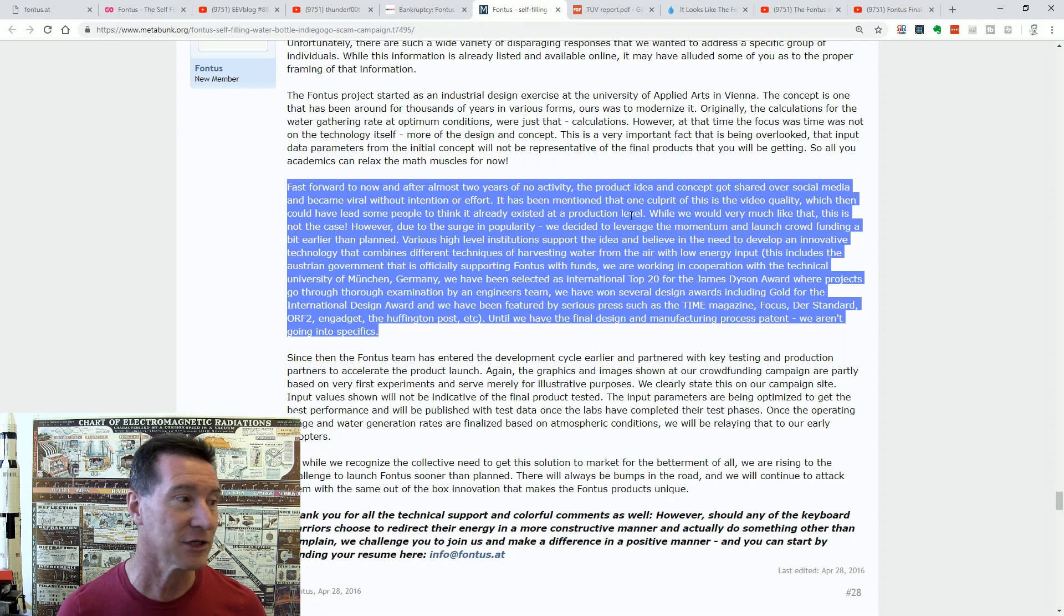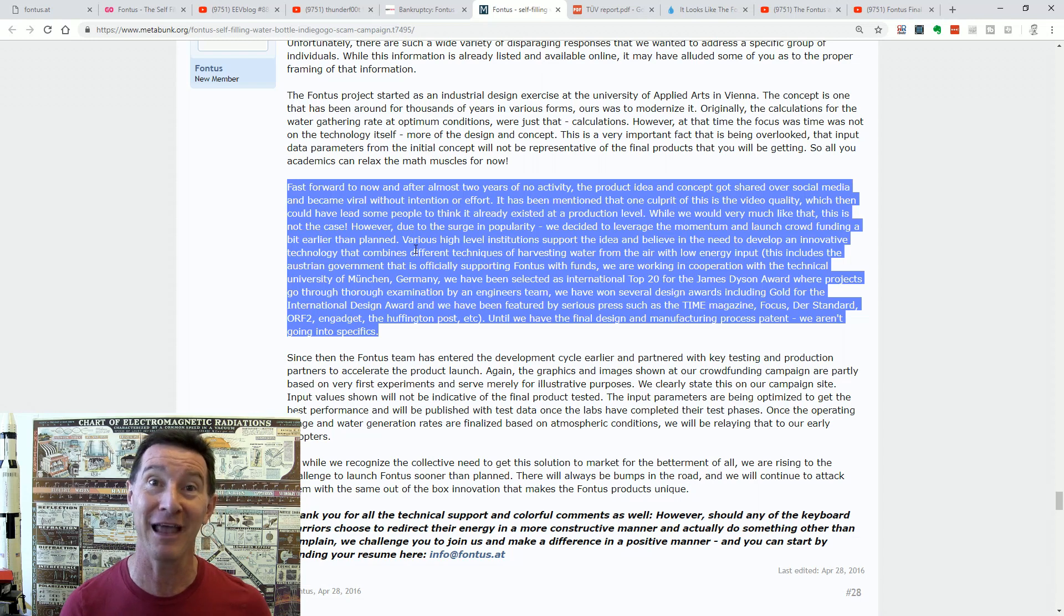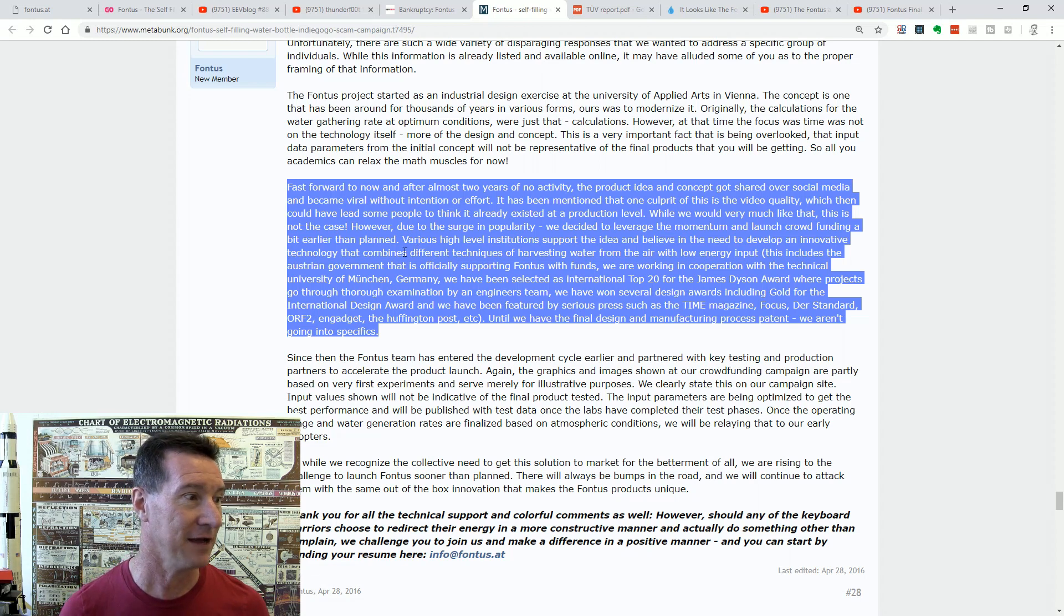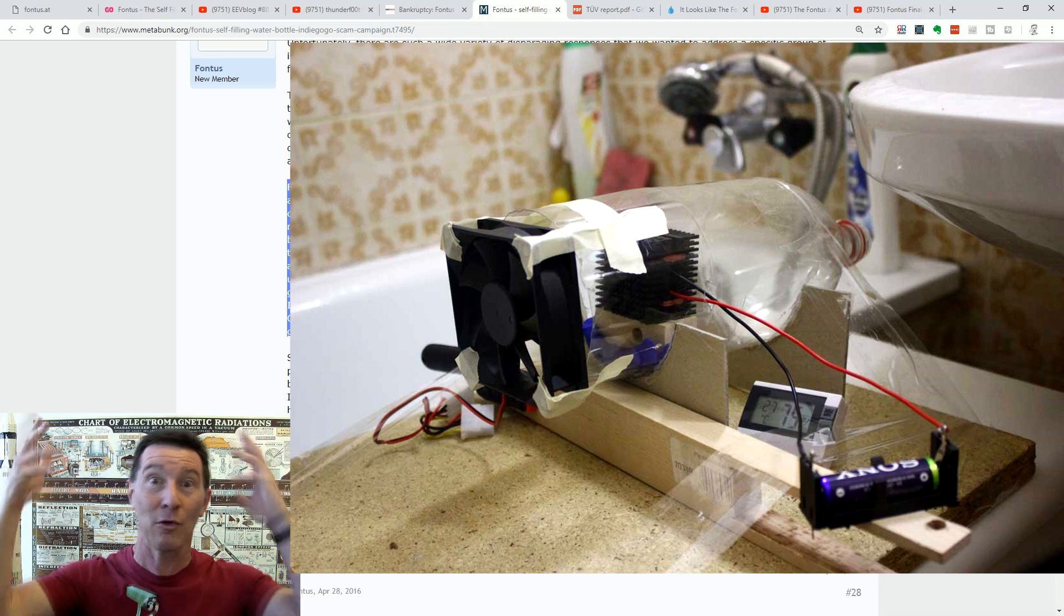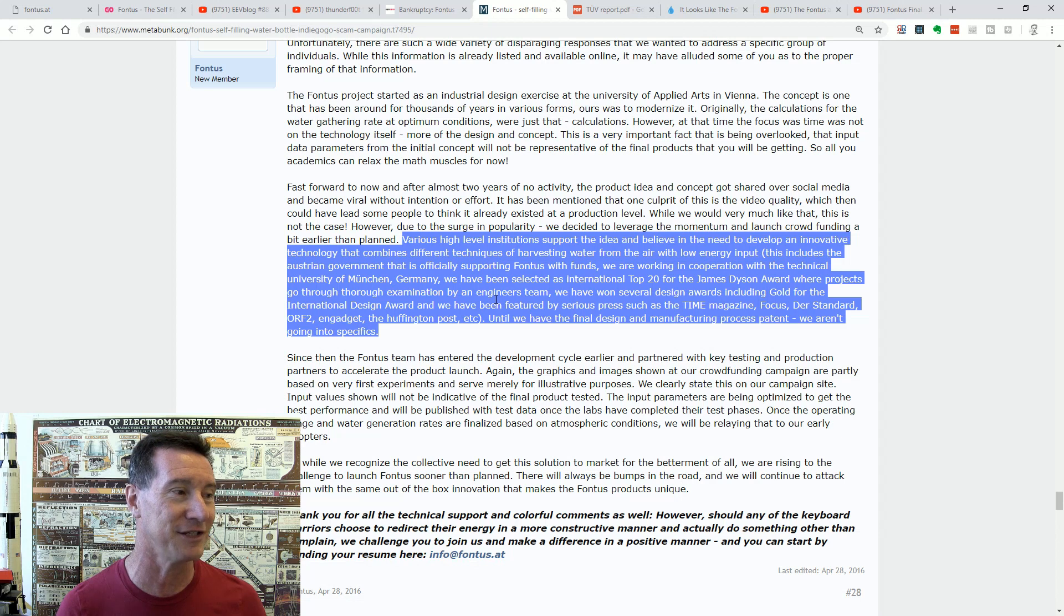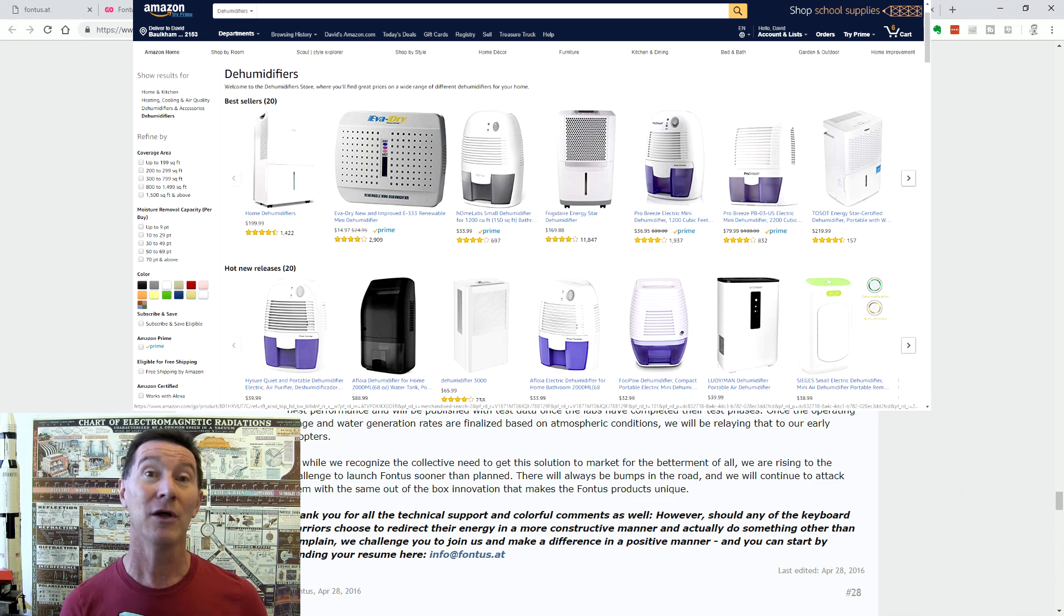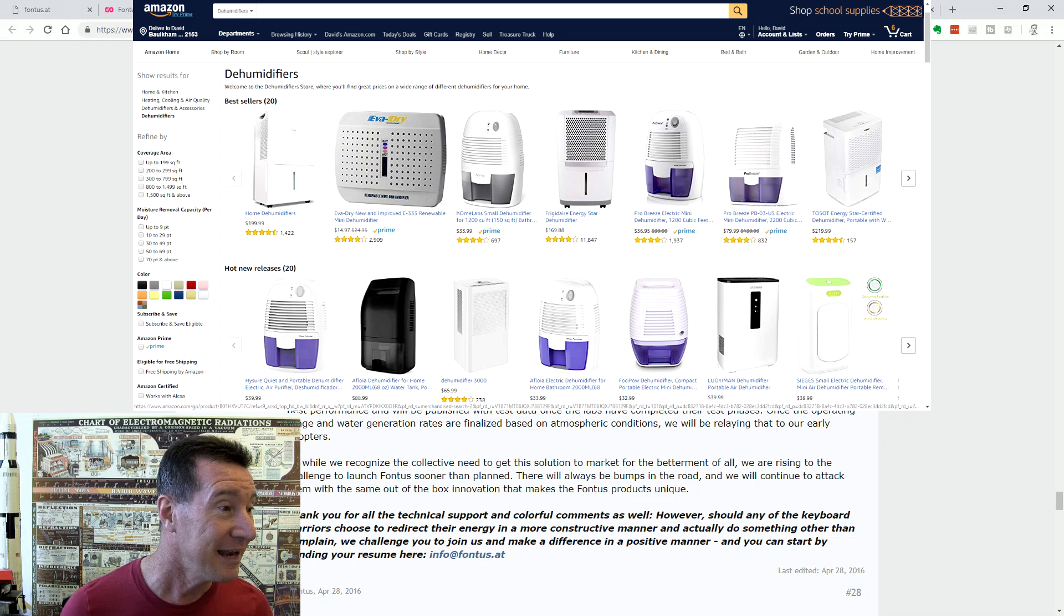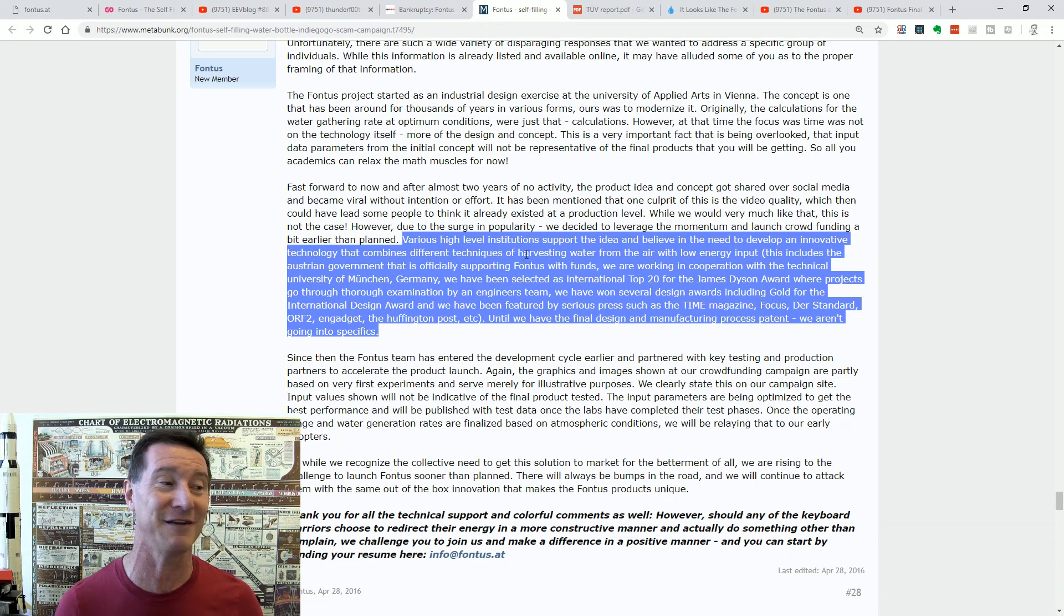You mentioned that you had a functional prototype and all you need is the money to put it into production. Well, you know, as if people wouldn't think that you're at that stage. While we would very much like that, this is not the case. It is not the case. It does not exist. However, due to the surge in popularity, we decided to leverage the momentum and launch crowdfunding a bit earlier than planned. So they saw that this thing went viral and they went, oh, we can get funding for this. Fantastic. Without even having a proper functional prototype, just based on some ridiculous calculations. They tested it in their bathroom with all the steam going and they pulled out a few drops of water. That was their original claim.